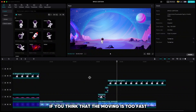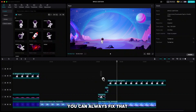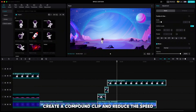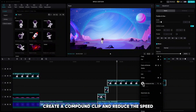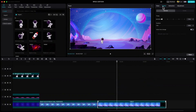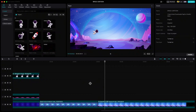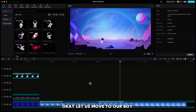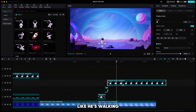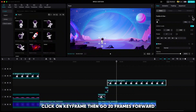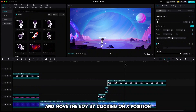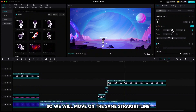Keyframes will be created automatically. If you think that the movement is too fast, you can always fix that by highlighting everything, creating a compound clip and reducing the speed. Let us move our boy to a different location like he is walking. Click on keyframe, then go 20 frames forward and move the boy by clicking on X position, so he will move on the same straight line.